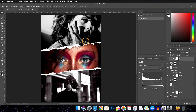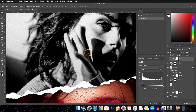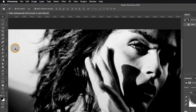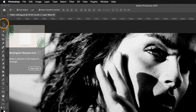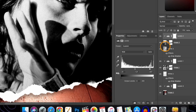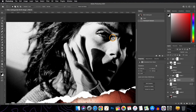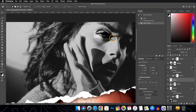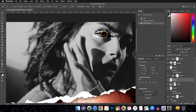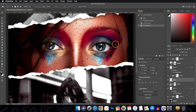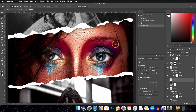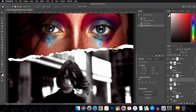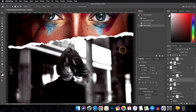Next we'll add a glitch-like effect. Go to the Rectangular Marquee Tool, select the layer, make a selection, press Command+J to copy it onto a different layer, then press Command+T. Now you can move it by holding and dragging. Create a similar effect with the other two layers using the same process.